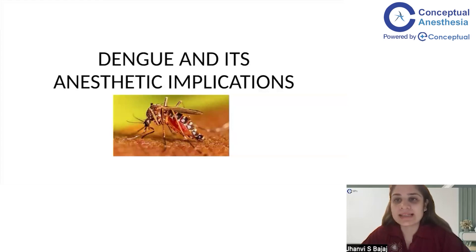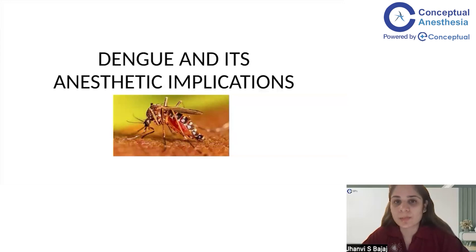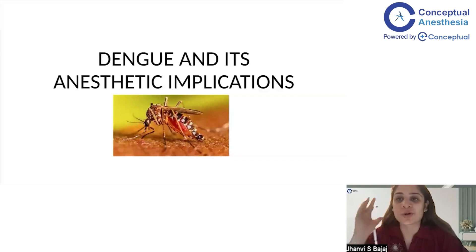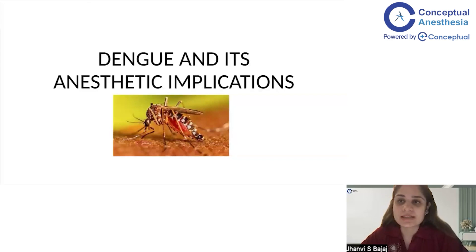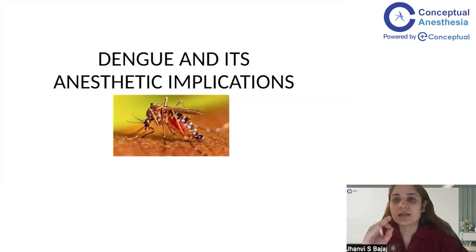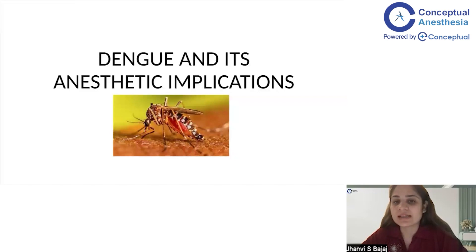Hello and welcome everyone to this session on dengue and its anesthetic implications. My name is Dr. Janvi, and today we will be discussing how to write a long answer or short answer question on this topic. This is not a very frequently asked topic, but in Paper 4, examiners may throw a googly by asking about an infectious disease like dengue, expecting you to cover epidemiology, pathophysiology, classification, and anesthetic implications.